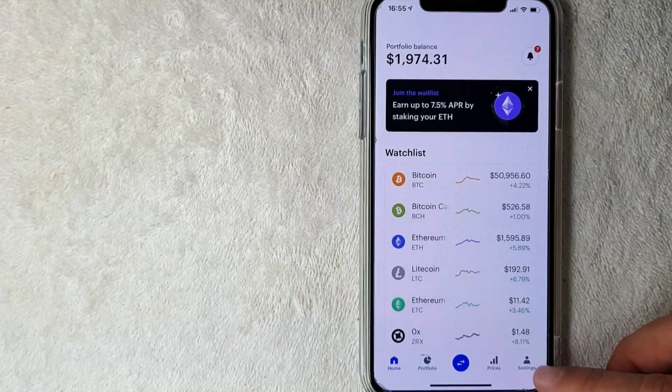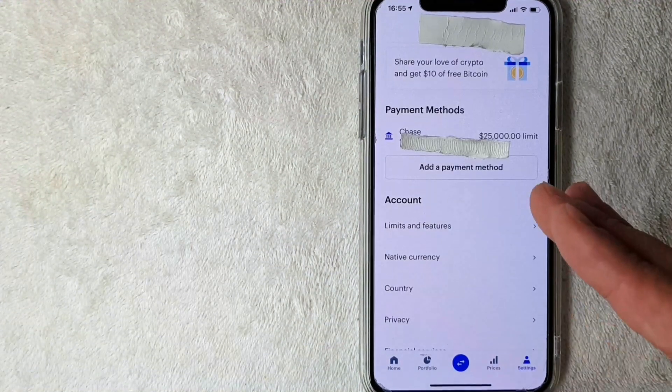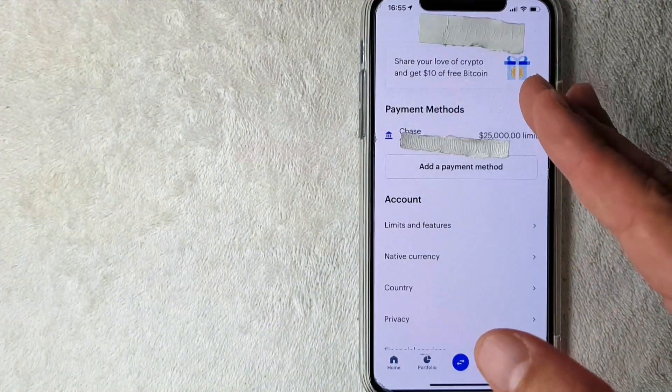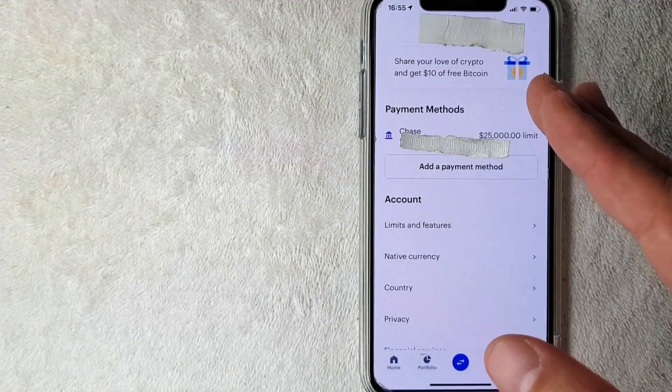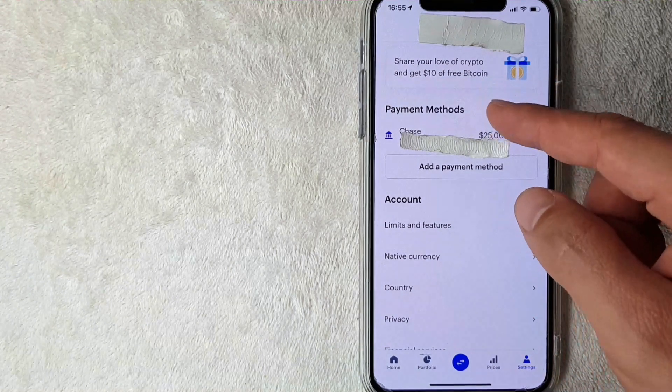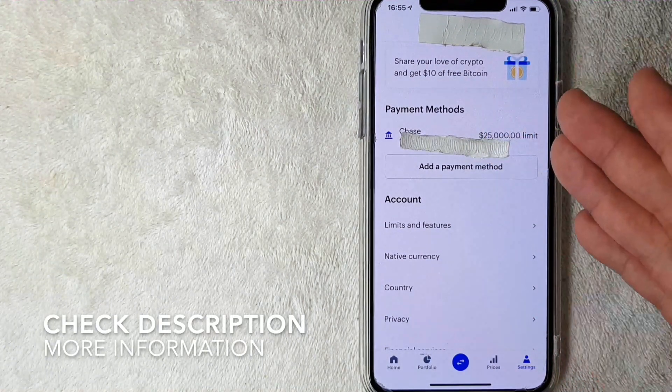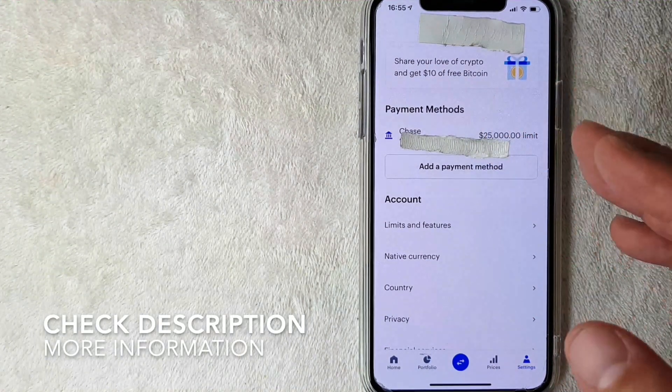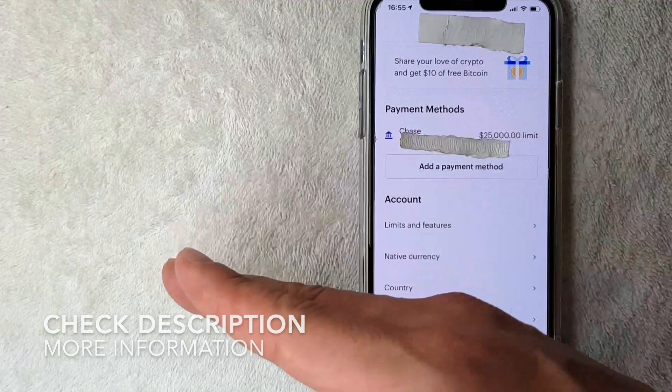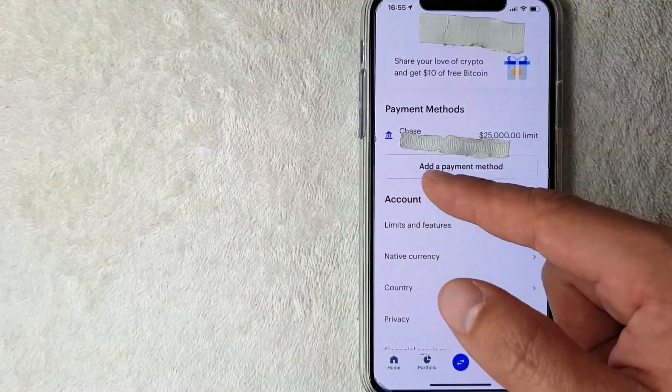Okay guys, I went ahead and clicked there. Next, the screen pops up, and on this screen it's going to show all the different payment methods that you have associated with your Coinbase account. But if you want to link your PayPal account to your Coinbase account, you want to click on this line right here called Add a Payment Method. I'm going to click there now.